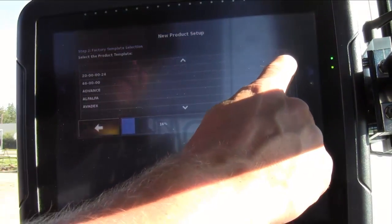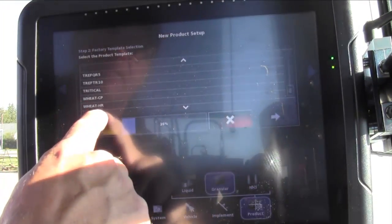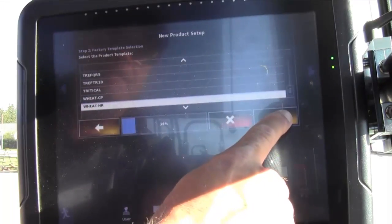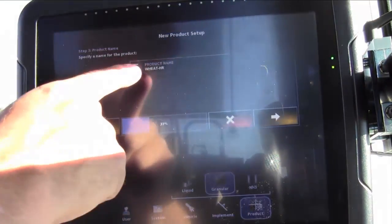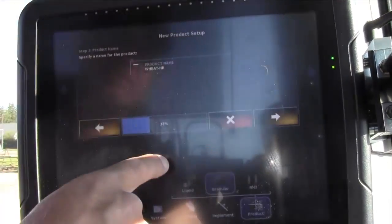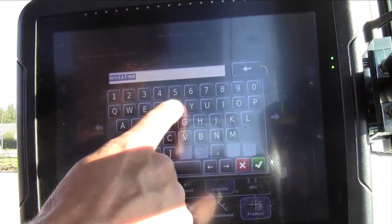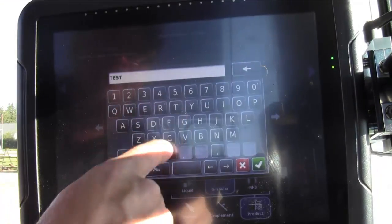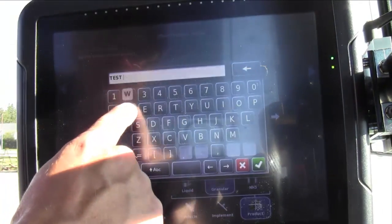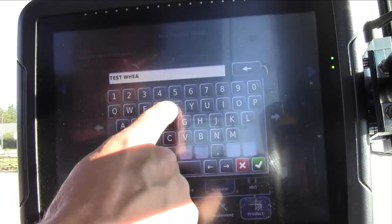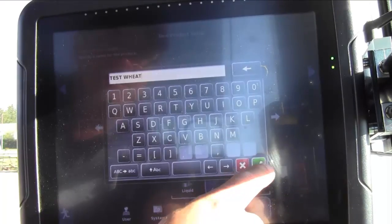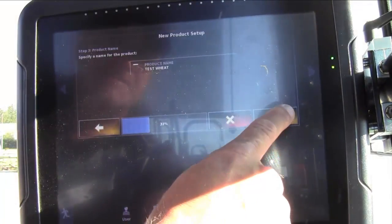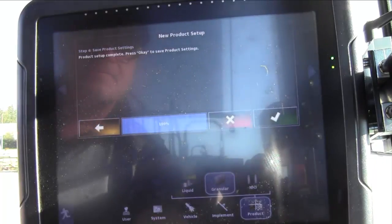You can select the slide bar, drag it down until you see wheat hard red. The yellow arrow, then we're going to rename that product. For this demo, we'll enter it as test wheat, the check mark, advance the arrow, hit the green check mark.